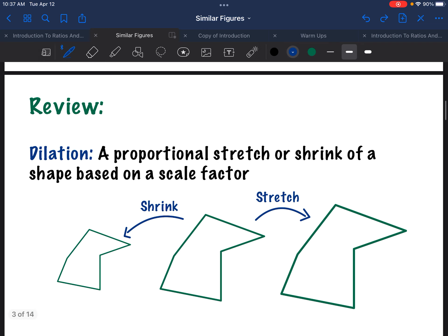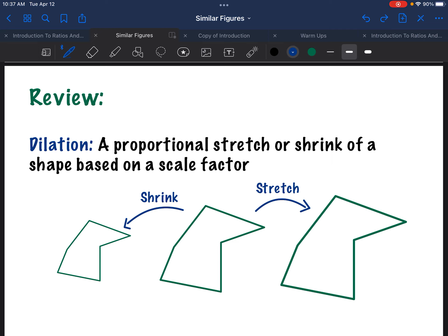Let's start off with a little bit of review. Let's recall from our transformation unit what a dilation is. A dilation is a proportional stretch or shrink of a shape based on a scale factor. You have a pupil that's dilating and shrinking based on the amount of sunlight in a room. When we're talking about dilations, we're also talking about a scale factor, which is basically multiplying the side lengths by a specific number — we often call that number our k value.